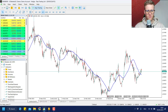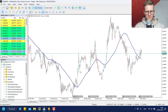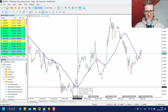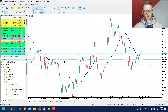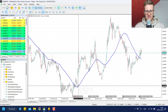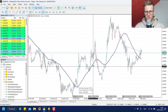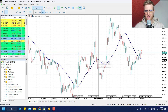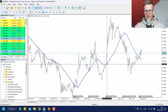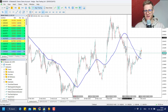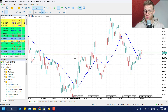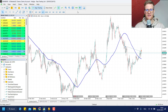Whenever the moving average changes direction — for example, here it changes from a downward movement to an upward movement — at that point we would buy. Then we wait until the direction changes again, which is somewhere here, so here we would sell, here we would buy again, here we would sell again.